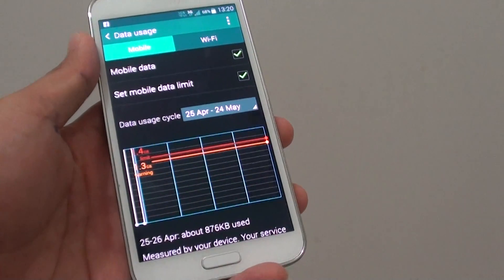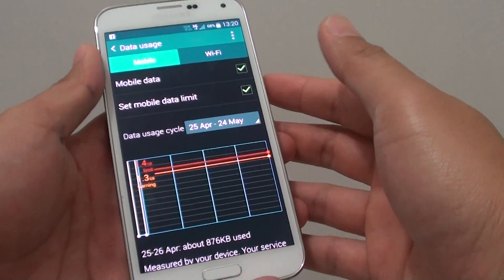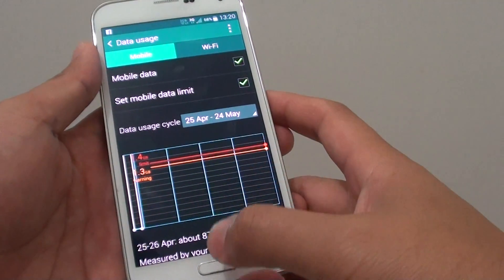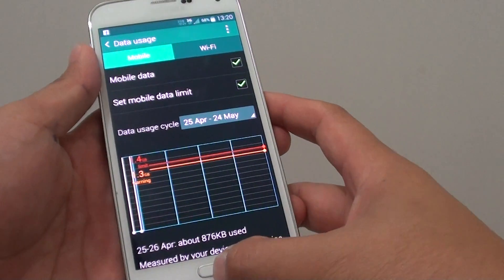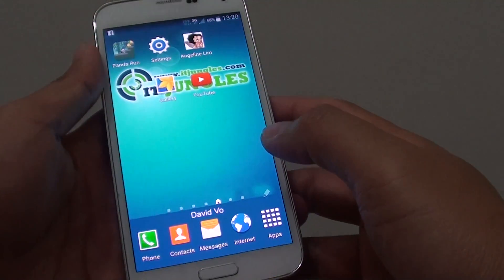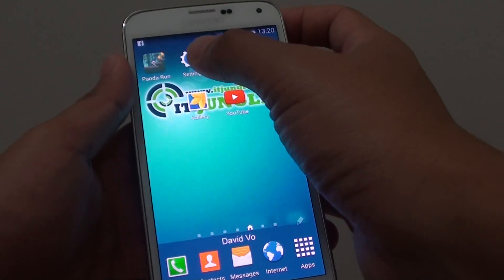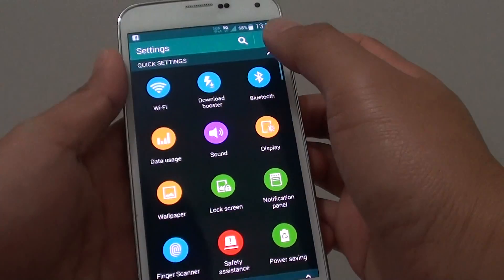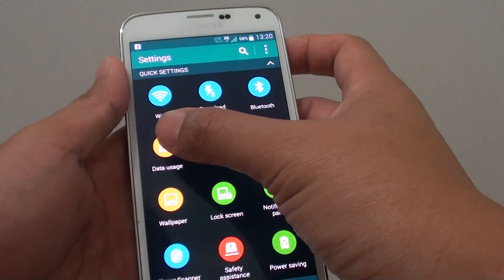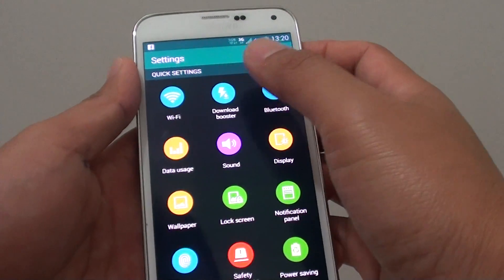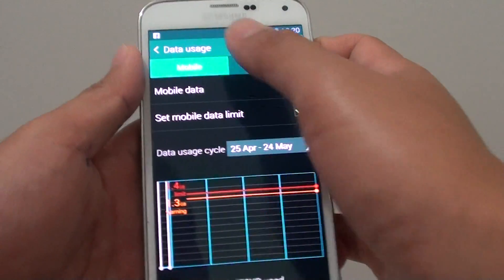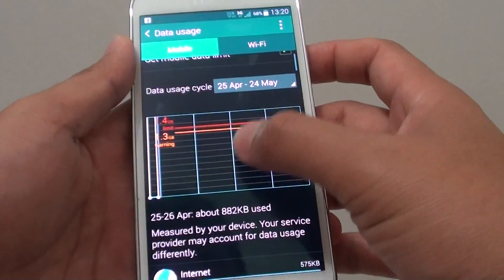How to find out how much data each app has used on the Samsung Galaxy S5. First press on the home button to go back to your home screen. Then go into settings. Then tap on data usage. And then tap on the mobile data tab.